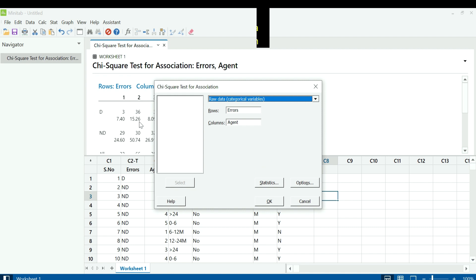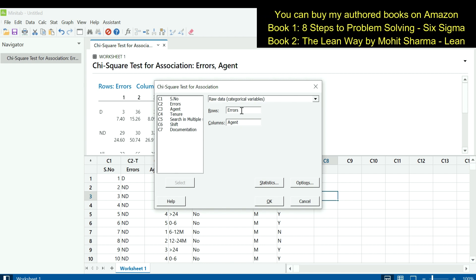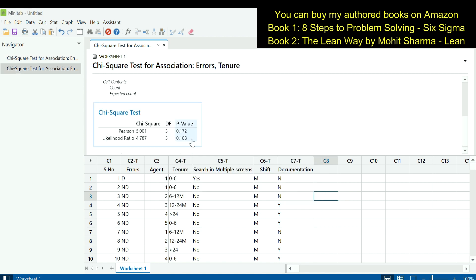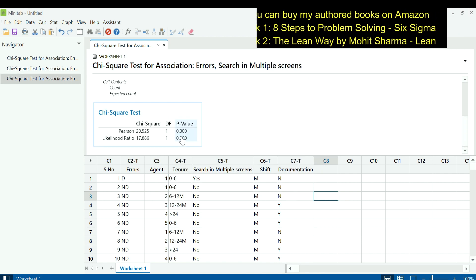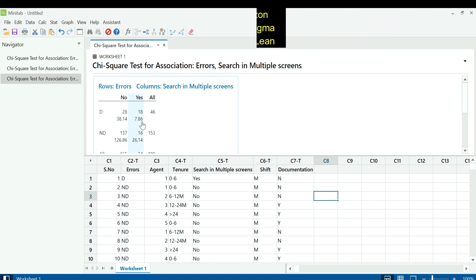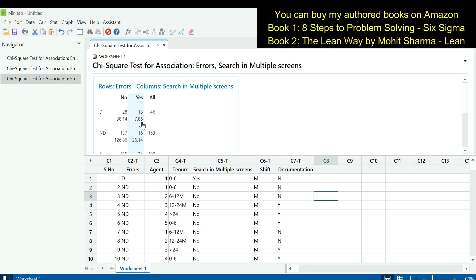Pressing Ctrl+E in Minitab returns to the previously used dialog. Since errors remain the project Y, column C2 stays in the rows field. In the columns field, we change to the next X — tenure — and click OK. The p-value is greater than 0.05, signifying that tenure has no impact on the error rate. Moving to the next X, we select search in multiple screens in the columns field and click OK. A p-value of 0 indicates it is less than 0.05, making it a significant X. When agents have to search on multiple screens, the expected defect rate is 7.8, but they are producing 18 defects — meaning the error rate goes up when searching across multiple screens.